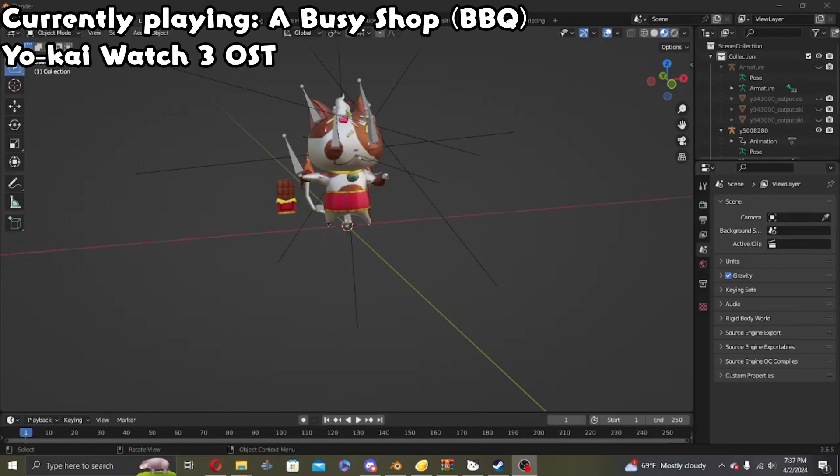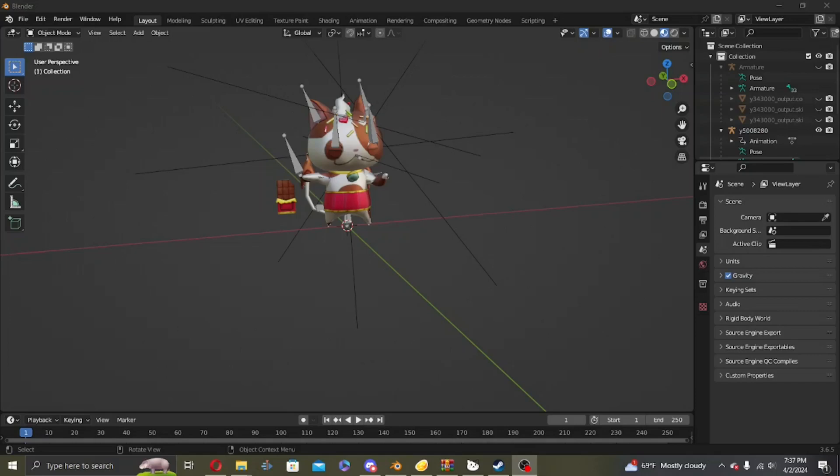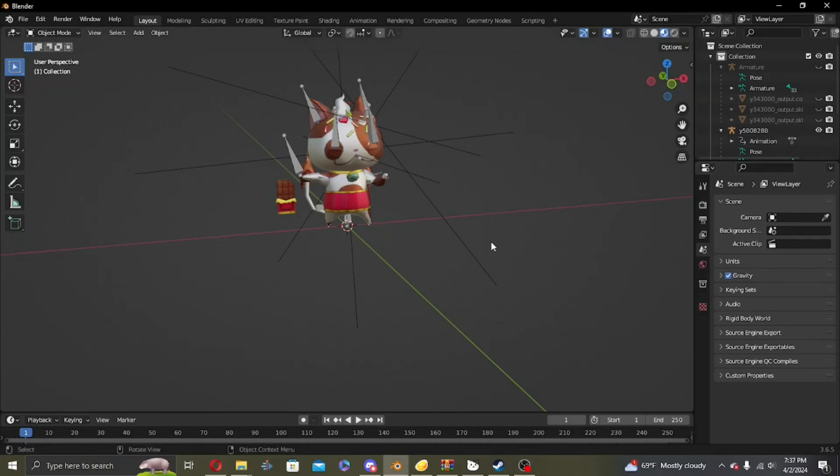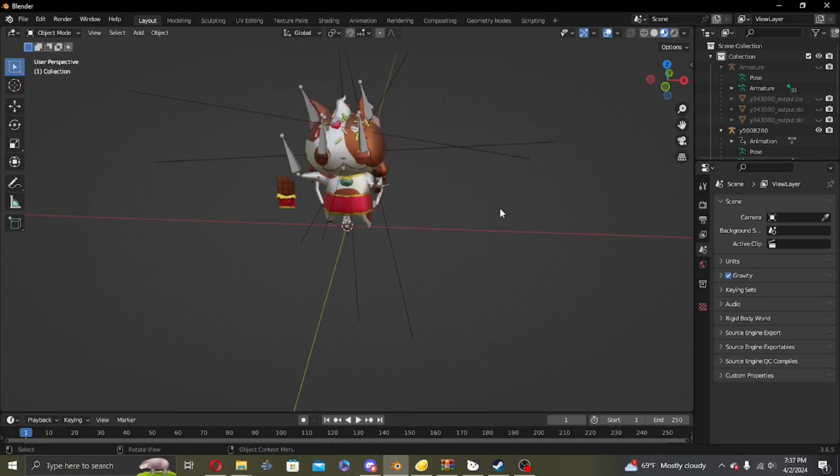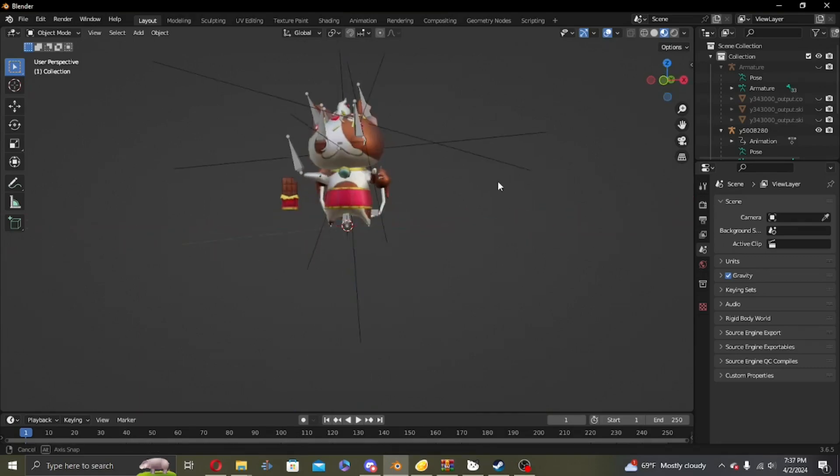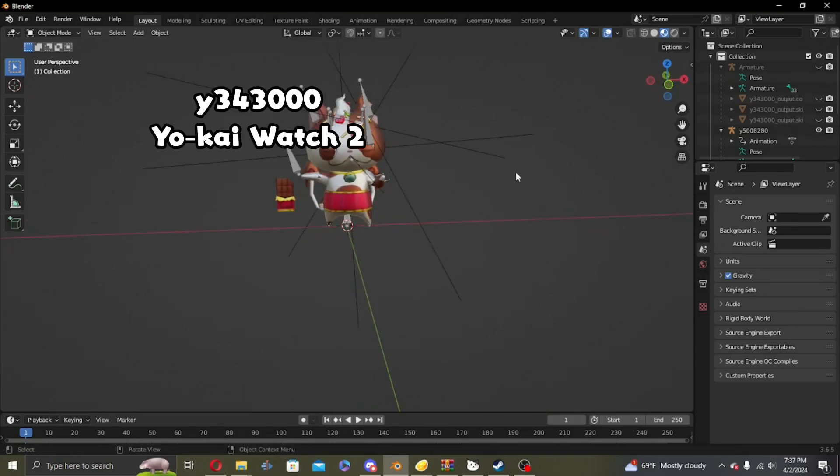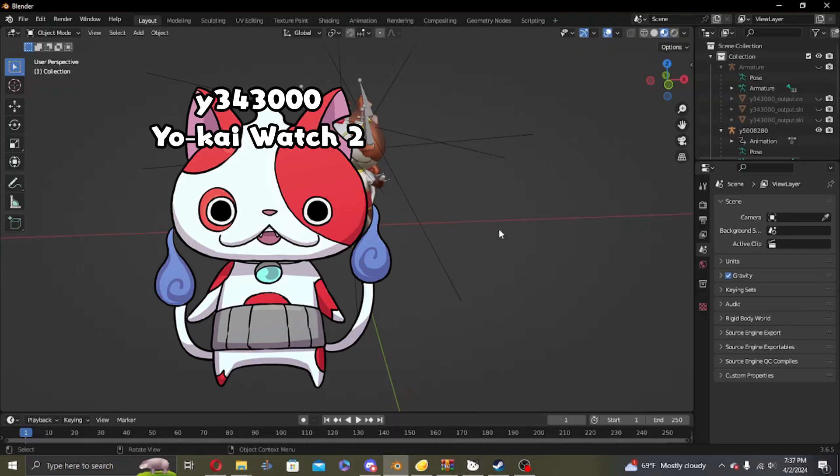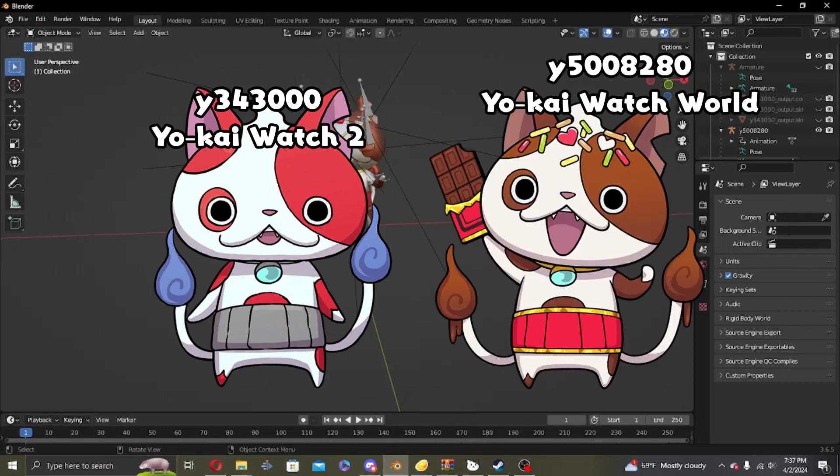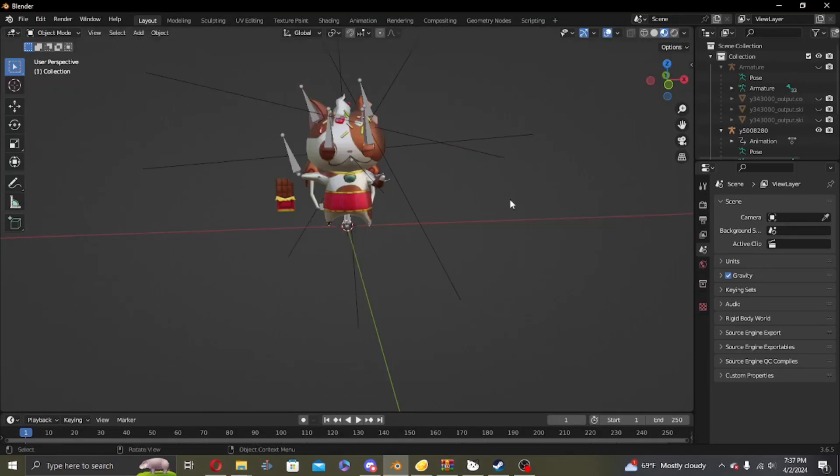What is up guys, today I'm going to show you how to port a Yokai Watch World model into Yokai Watch 2. First things first, you need to have Blender as well as the yokai that you want to port from both the 3DS game and the Yokai Watch World data.